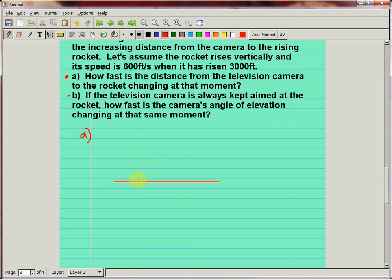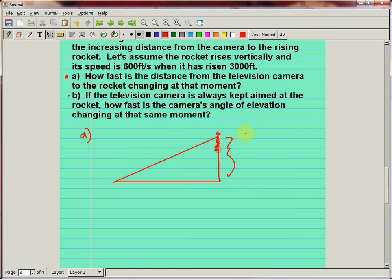Drawing a picture is solving the problem. In a couple of weeks on the exam, I'm going to see complete nonsense on about 80% of papers — and what will really bother me is that there won't be any diagram. You cannot solve these problems without a diagram. So here's the rocket going up, with a vapor trail, and we're working on part a first, which is about the distance.